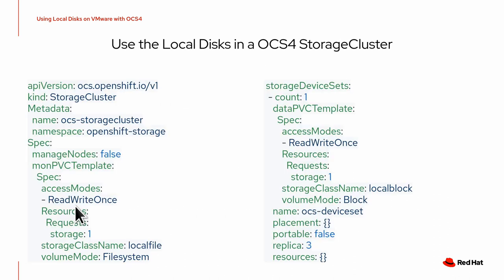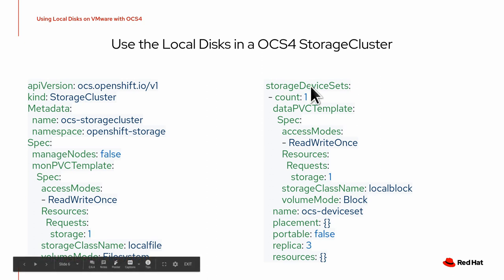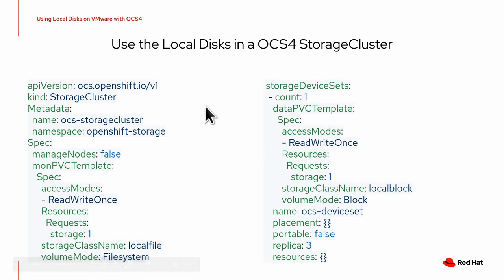And finally to use these local disk PVs with OCS you create a storage cluster. So this is the full YAML that you need to create. I've split it up into two sections.